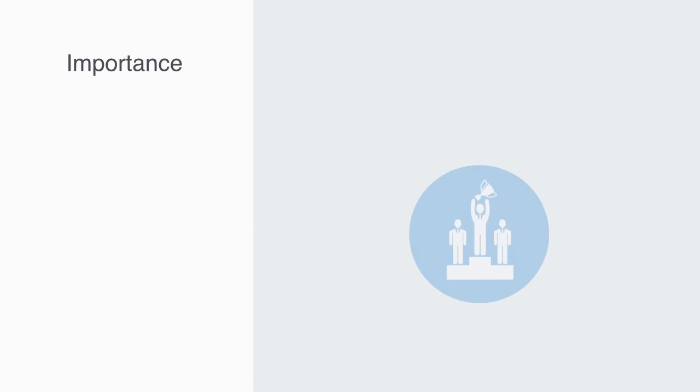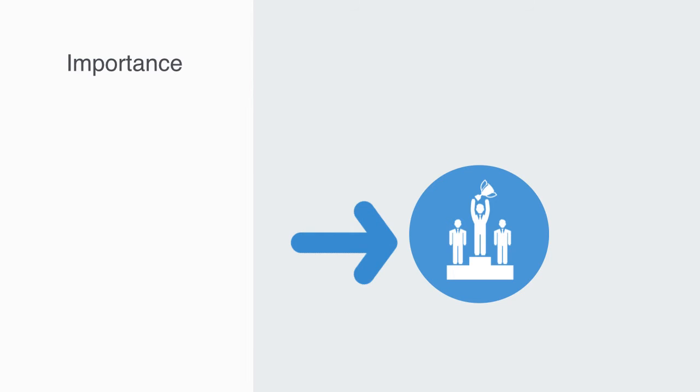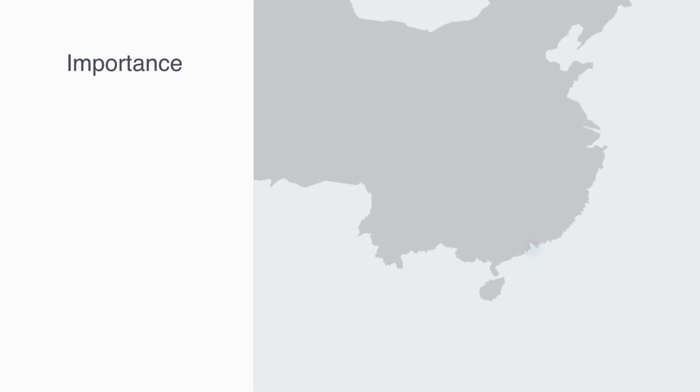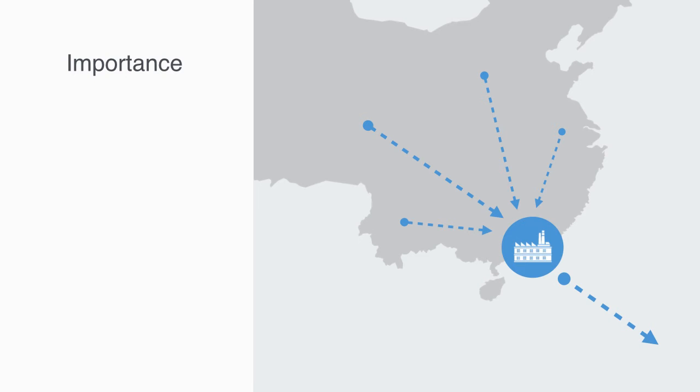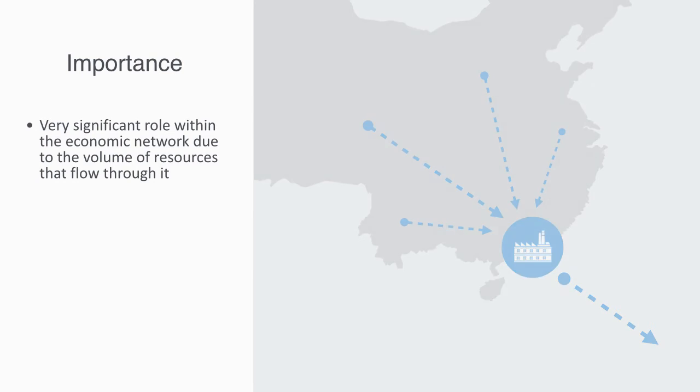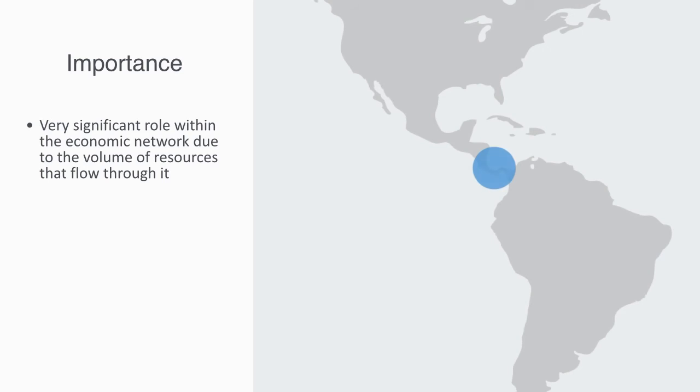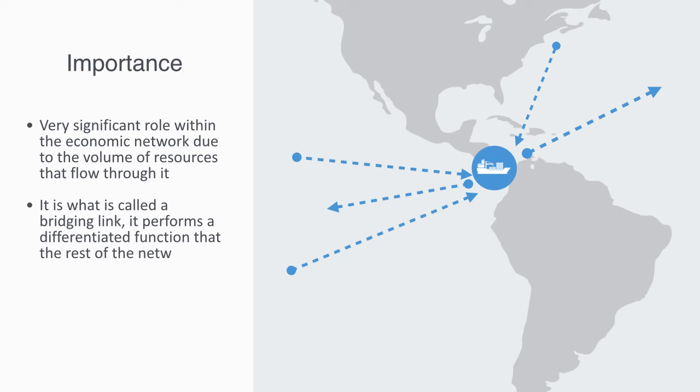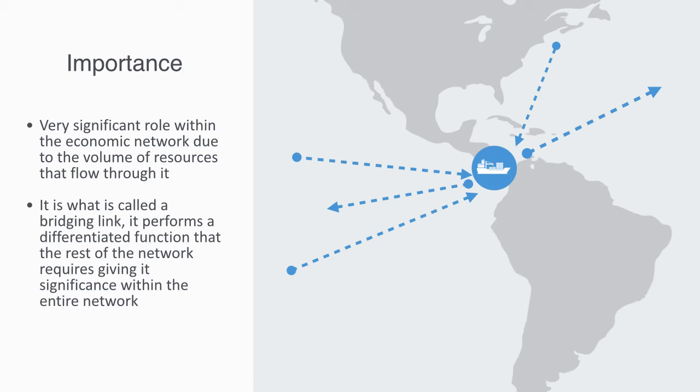How important a node is within a network is a function of both how much of the network's resources are flowing through it and how critical that node is to the network. For example, the Pearl Delta economic zone in southern China, although only about 3% of the nation's population, represents about 35% of the country's total international trade. Thus this node plays a very significant role within the economic network due to the sheer volume of resources that flow through it. Panama also plays a critical role within the global supply chain, but this time it is because it is the only viable sea route between the Pacific and Atlantic. Thus it is what is called a bridging link. It performs a differentiated function that the rest of the network requires, giving its significance within the entire network.